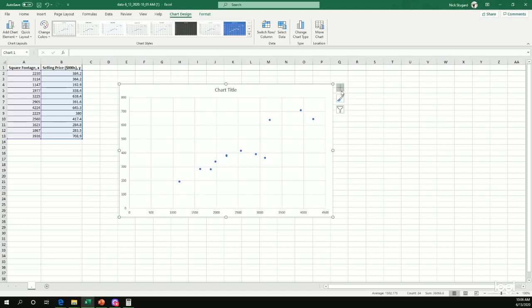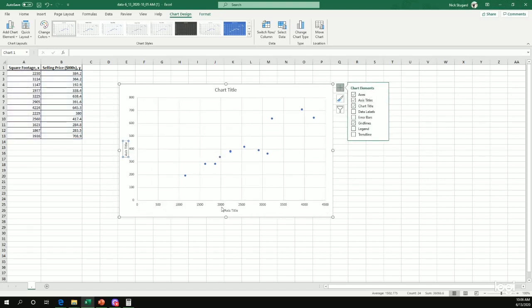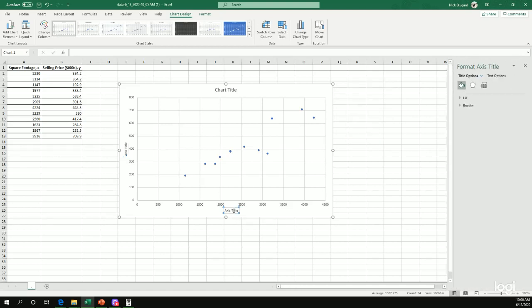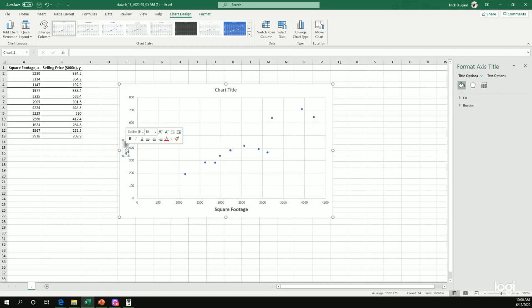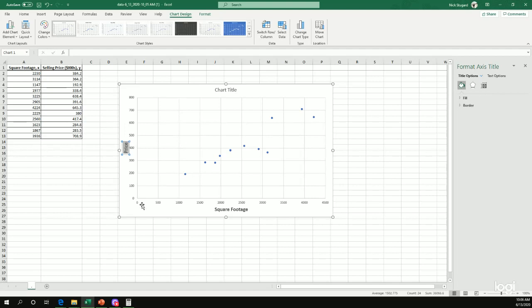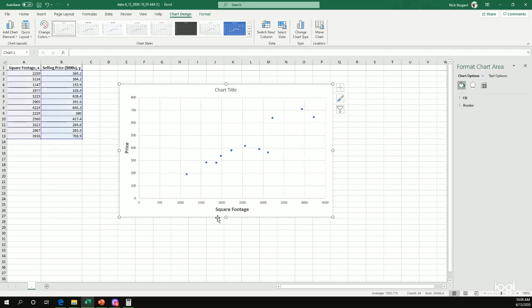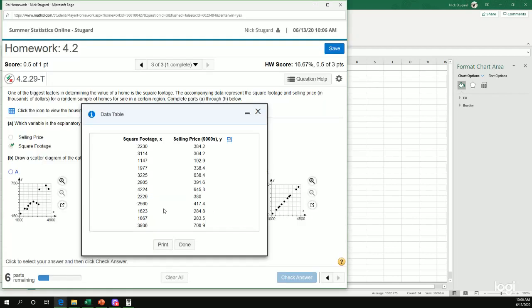So this is my scatter diagram. Again, always a good idea to add your axes titles. Remember the explanatory was the square footage, which is along my x-axis or the bottom. And the price was my response or dependent variable along my y-axis. All right, so this is what the data looks like.